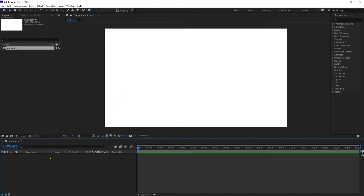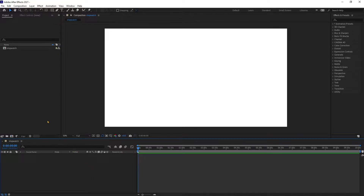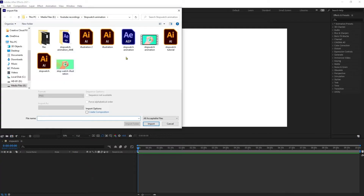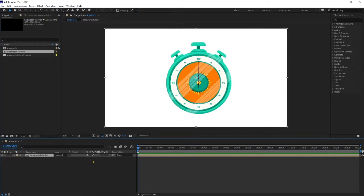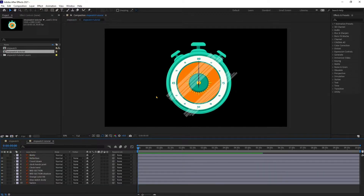Alright, now let's import the illustrator file. I'm clicking and dragging this composition onto the composition window timeline. Double click on it to open the composition.